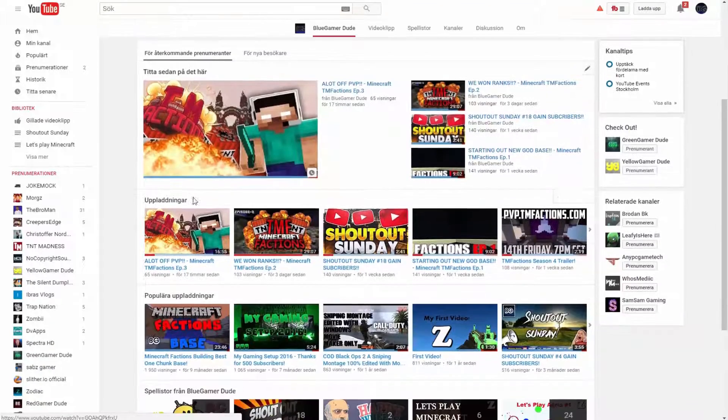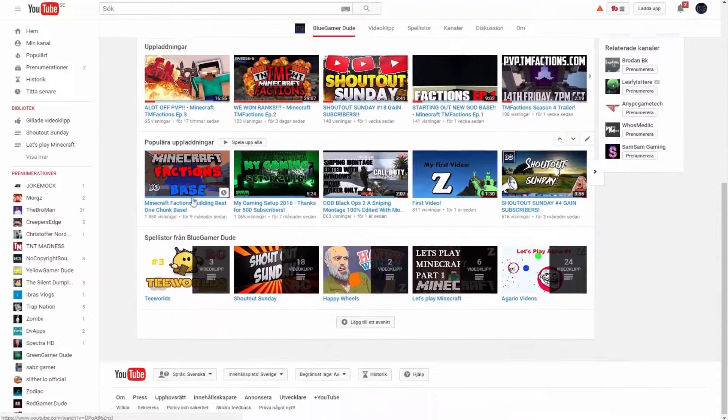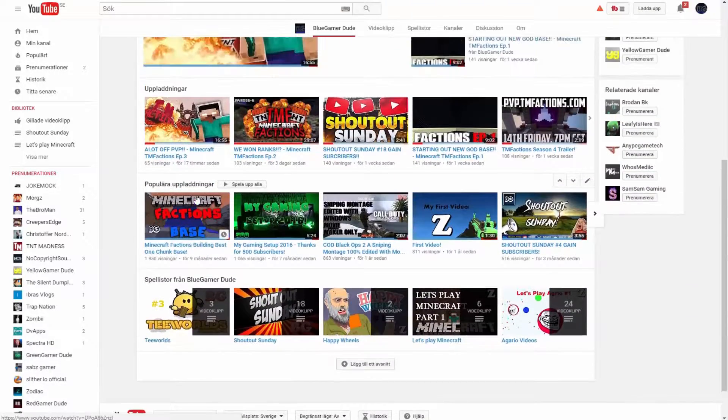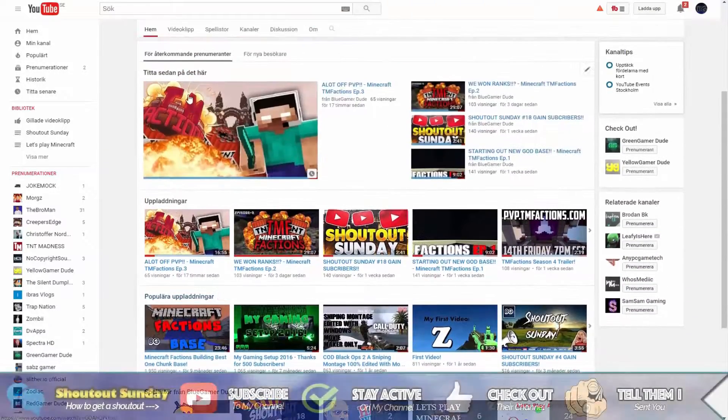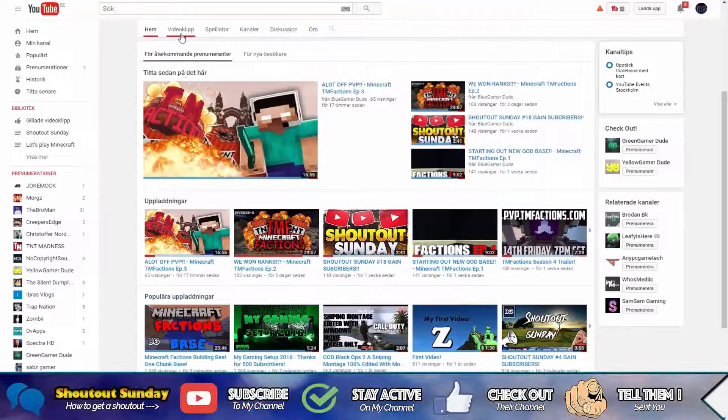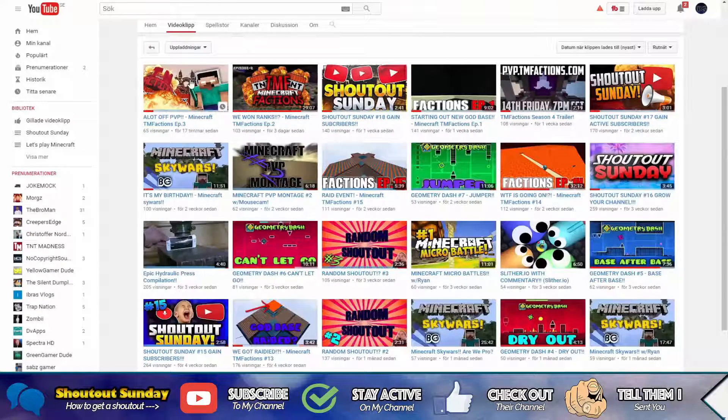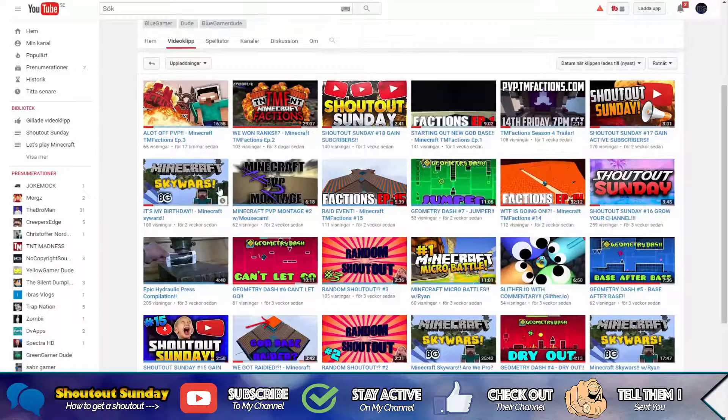So let's head into the rules. The first rule is subscribe to my channel because it's going to lead you up to the next rule.